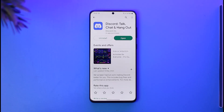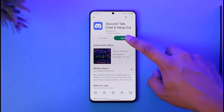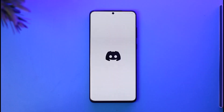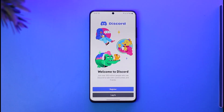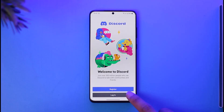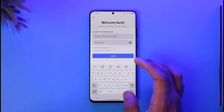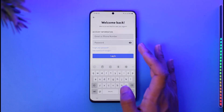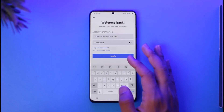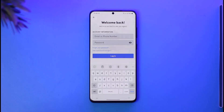To reset it, you just have to open the Discord application. Then all you need to do is tap the login button that you see here. Once you tap the login option, it will ask you for account information.